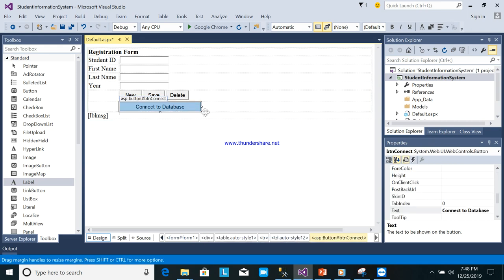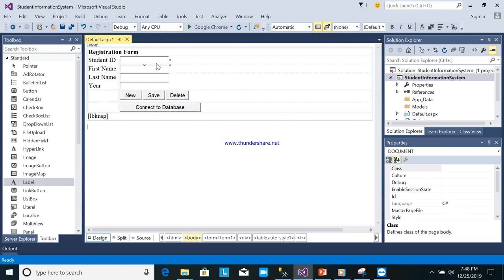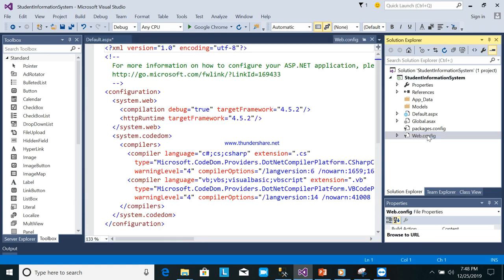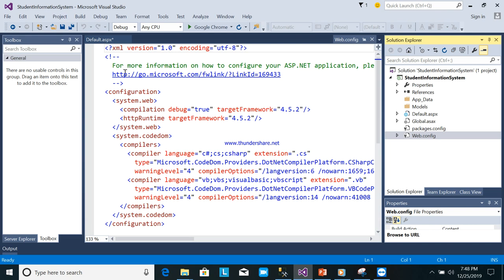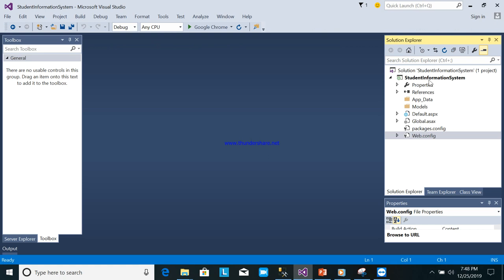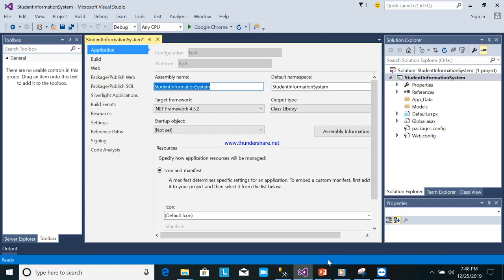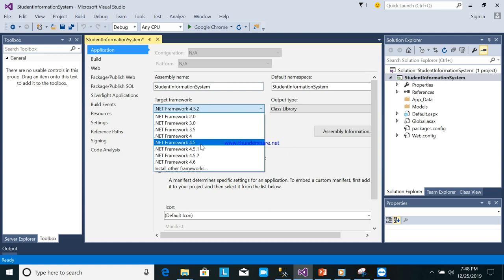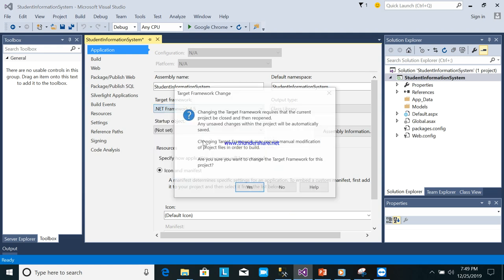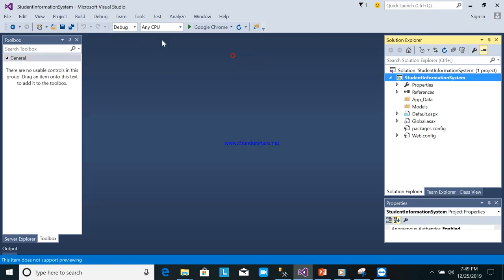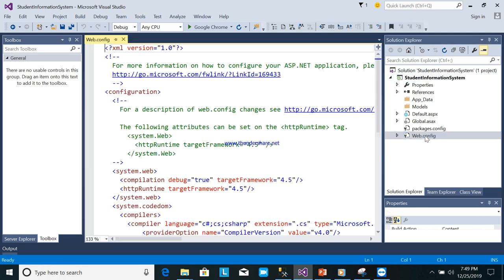To connect this form to the database, we'll go to the web.config file. This is the best practice for putting the connection string in your web application. There are many ways, but this is the recommended approach. Open the web.config. First, right-click the project, go to Properties, and set the .NET framework to 4.5.